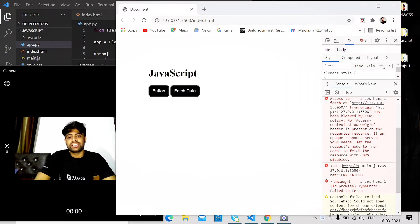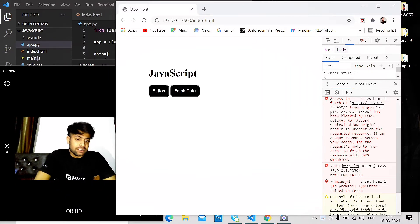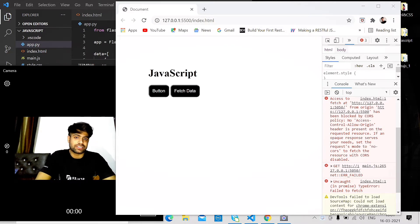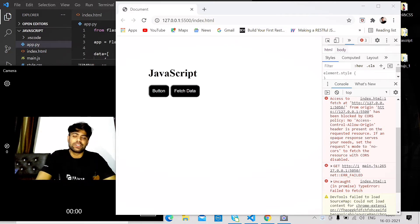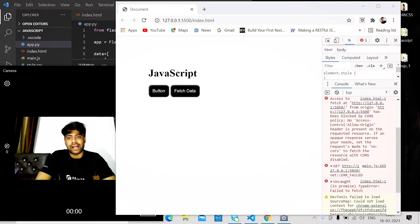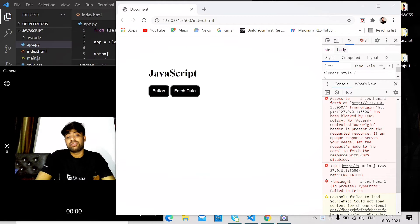Hello and welcome. In this video, if you are getting an error like 'access control allow origin header is present on the requested sources' or any error related to CORS, this video is for you.